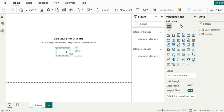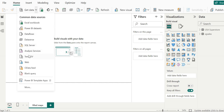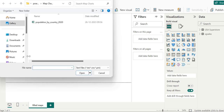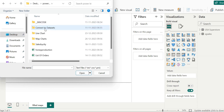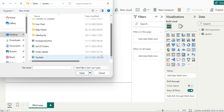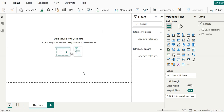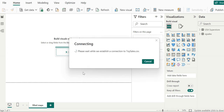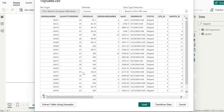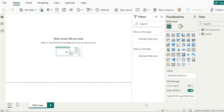Let's turn our attention to Get Data and we will go to text CSV. We will go to the desktop where in Power BI we will connect to a new data source — that is toy sales. We will hit Open, it will take a few moments to load, and then we will hit the Load button.